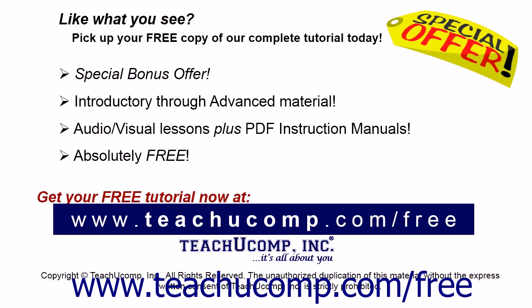Like what you see? Pick up your free copy of the complete tutorial at www.teachucomp.com/free.